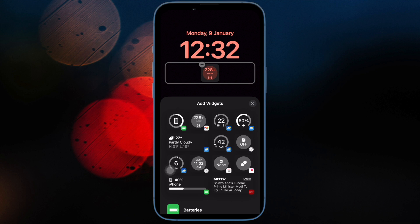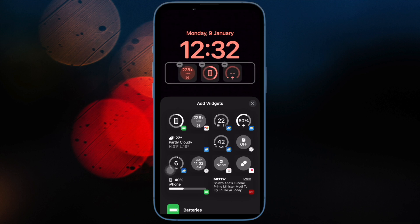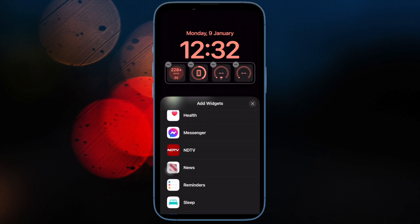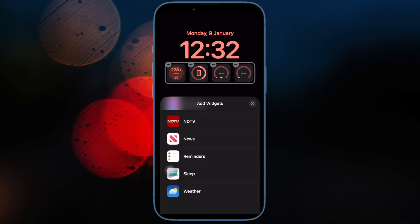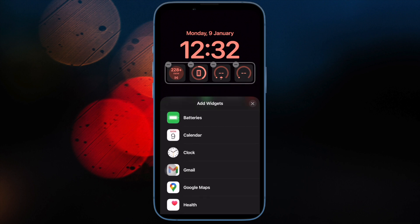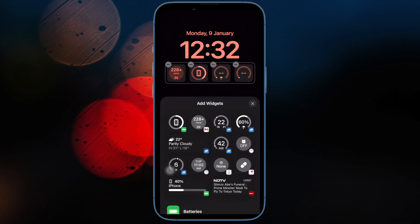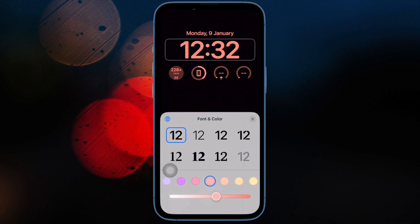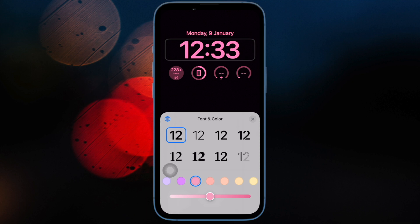Some iPhone users have noticed that their wallpaper is showing up as a black screen on the lock screen or the home screen, rather than the wallpaper image they intended to display. This can happen at random and the wallpaper black screen can also appear when attempting to change the wallpaper on the iPhone.